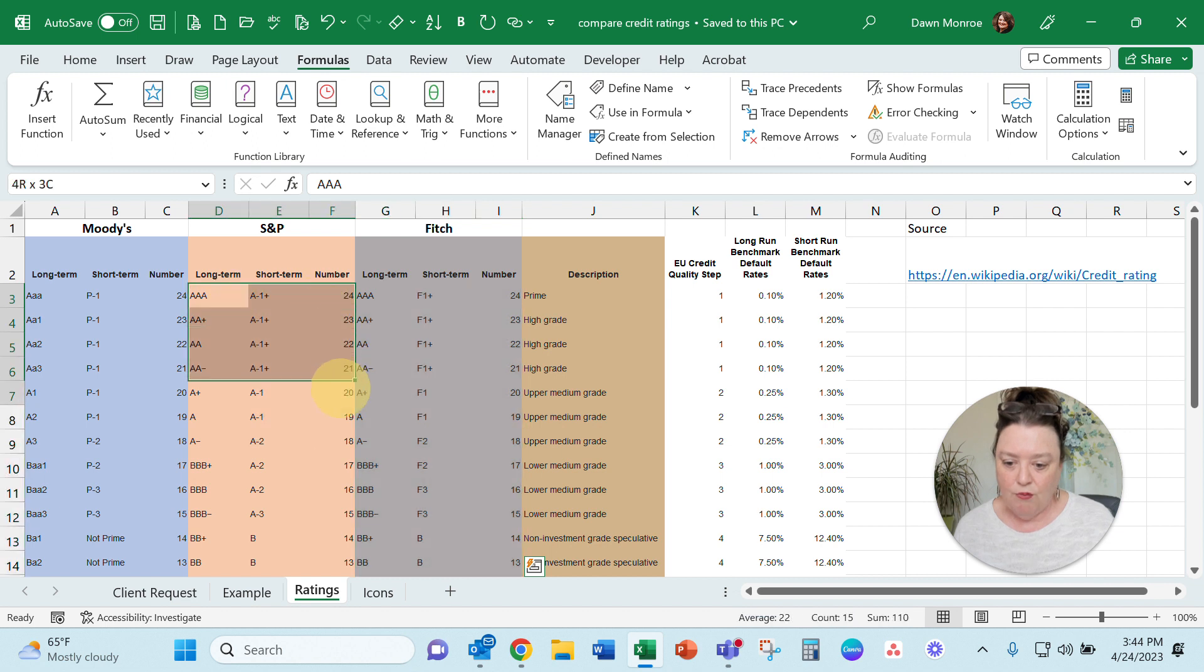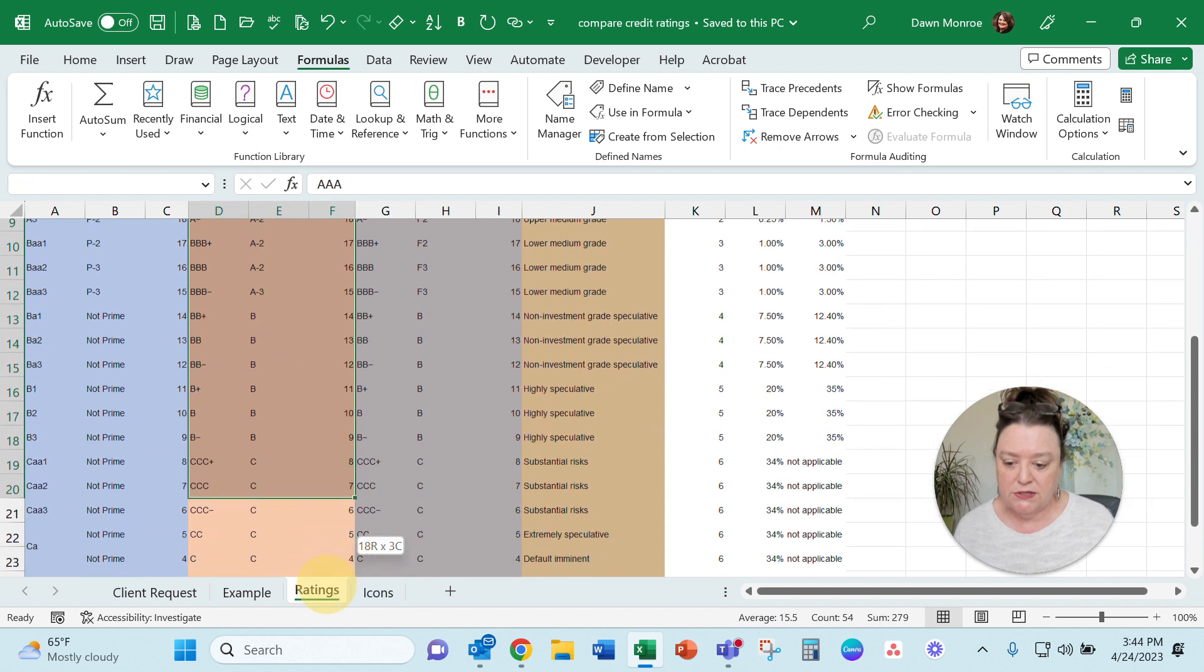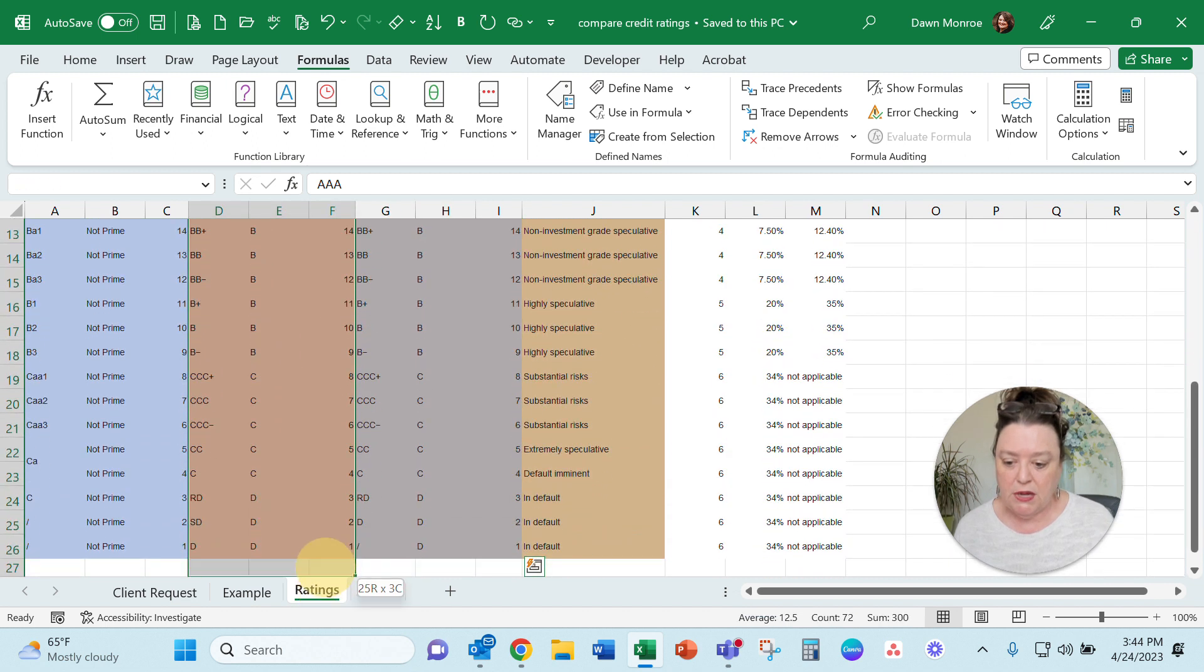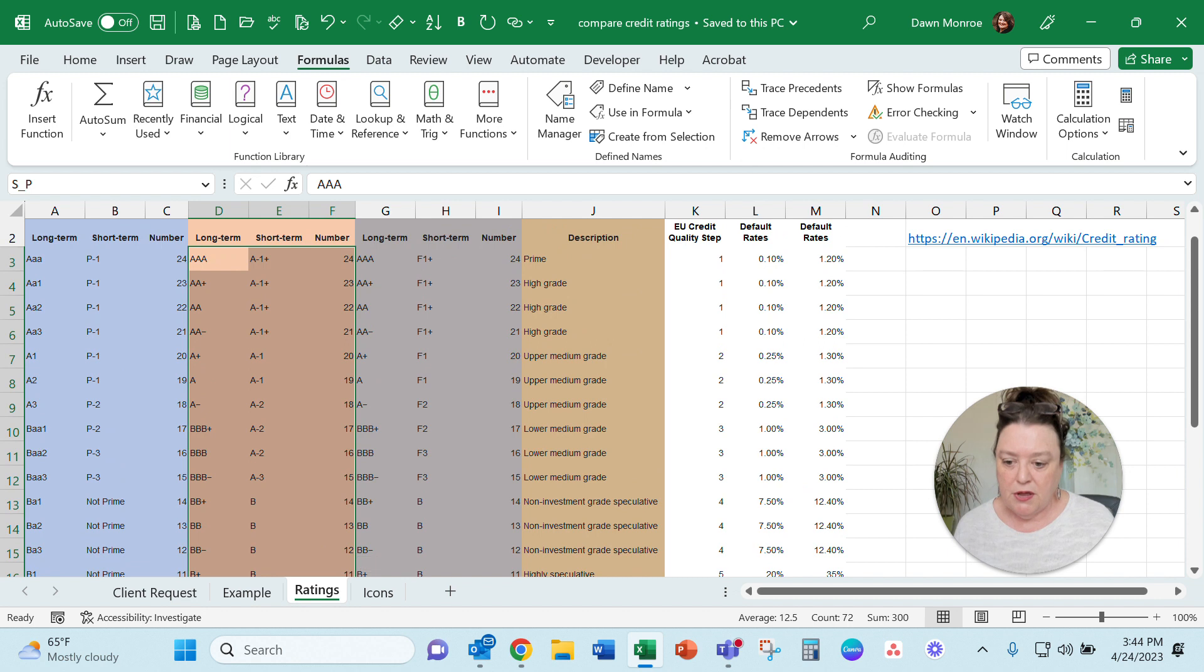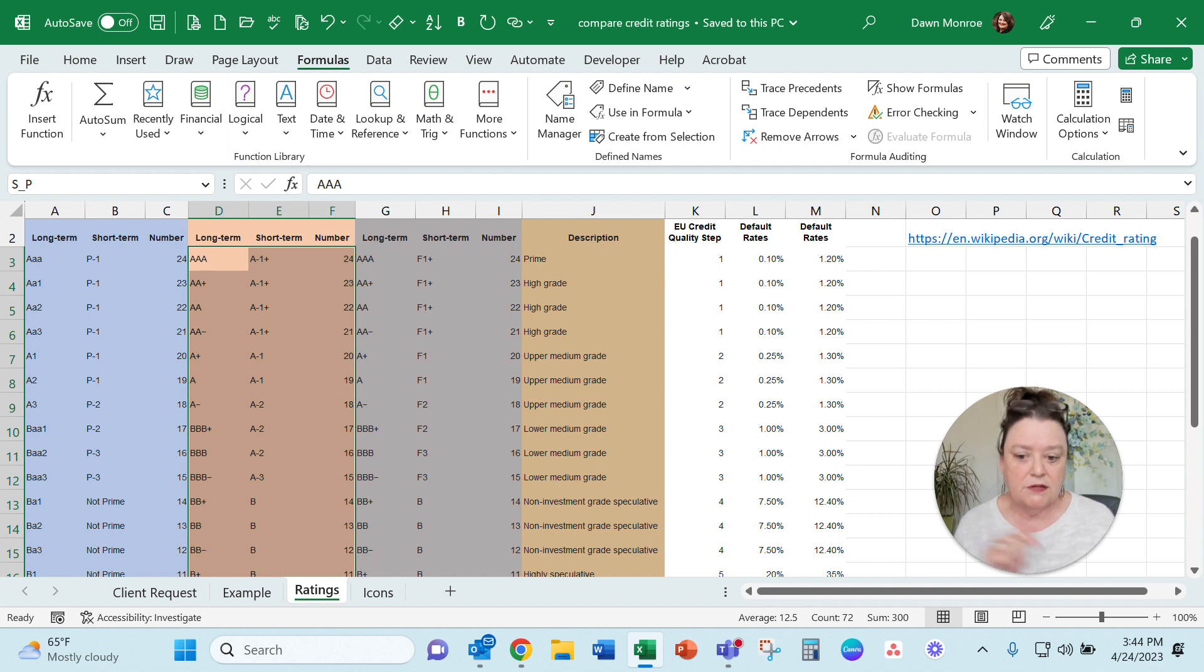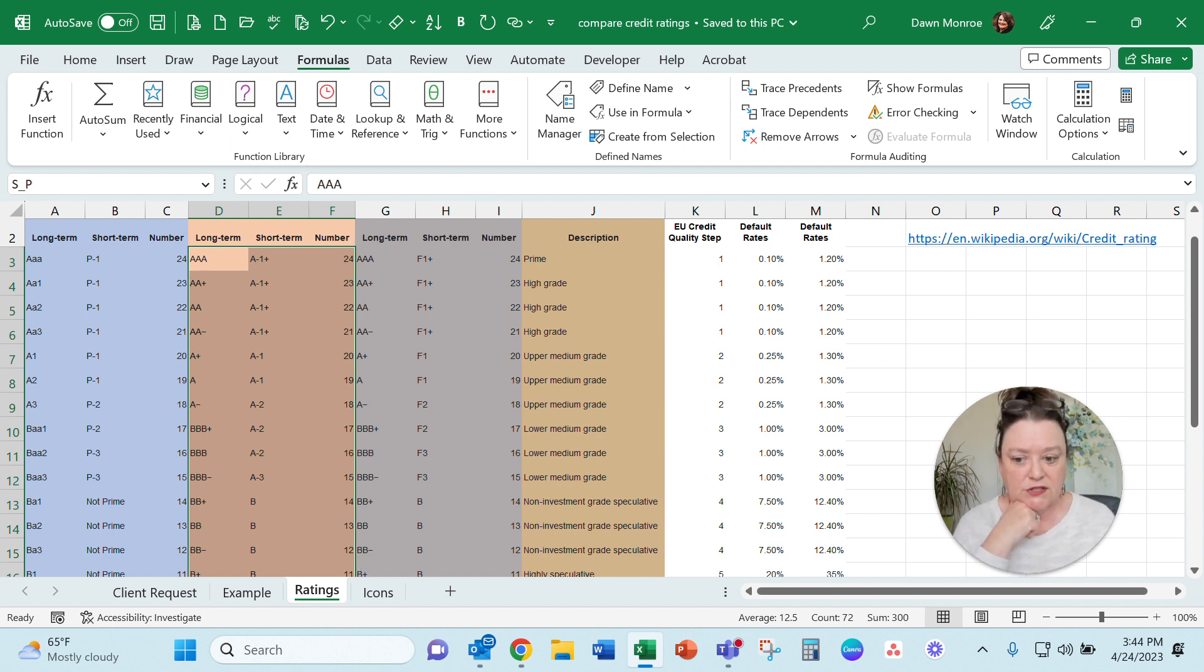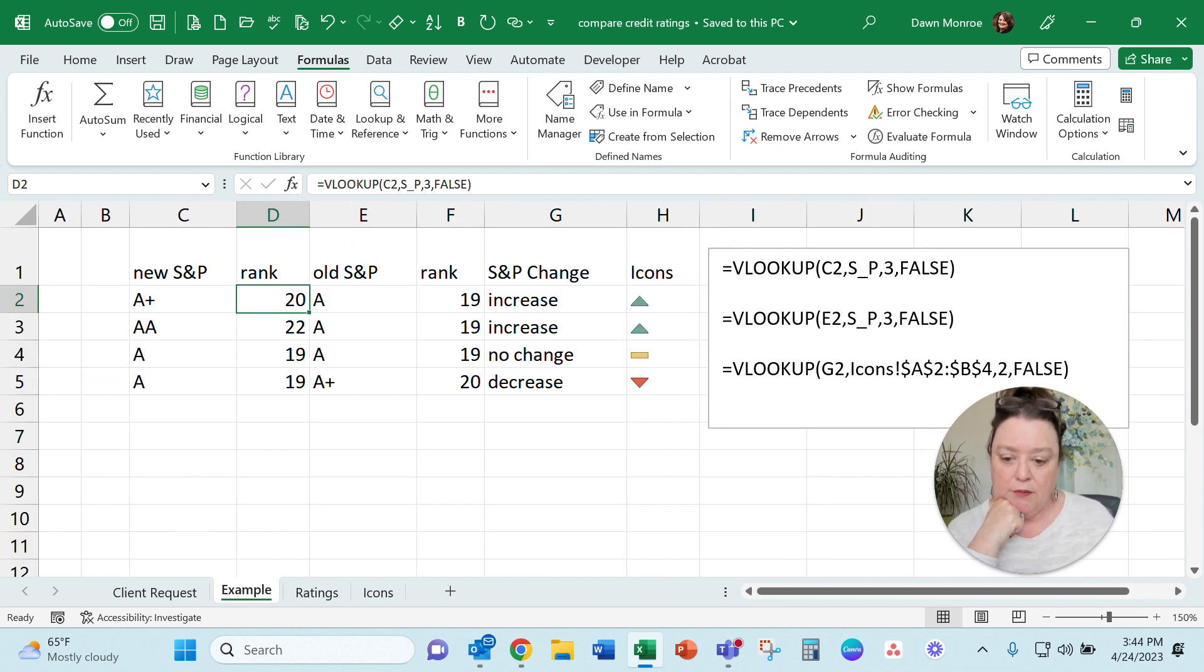I'm going to go back over so you can see it. So like in any one of these groups, this one's the S&P I'm looking at. It's looking at this array—it has to match in that first vertical column. And then I'm asking it to pull the third column in as my result. So I hope that helps.